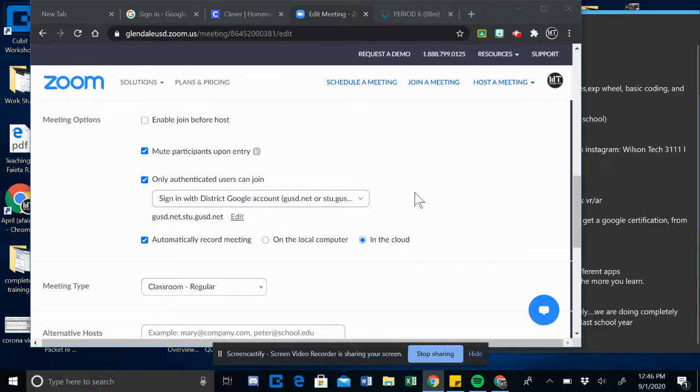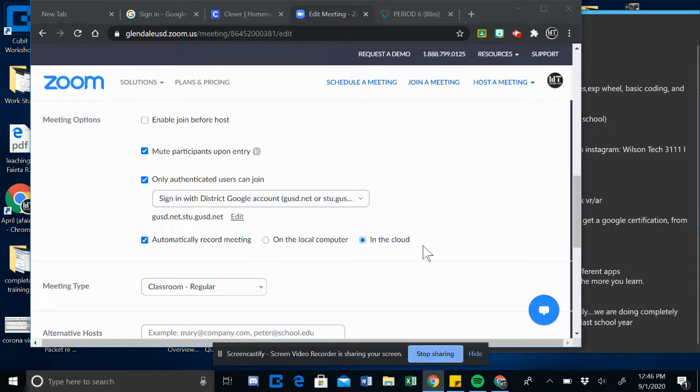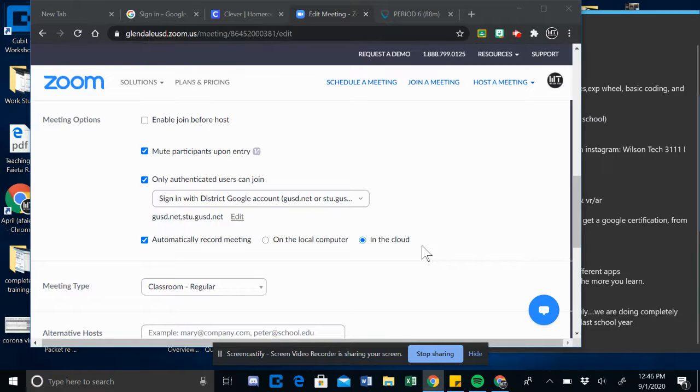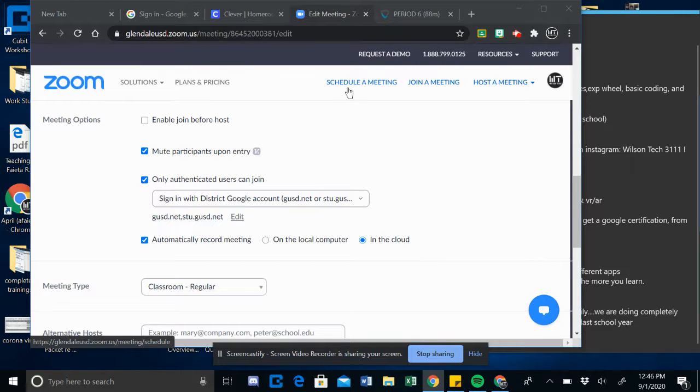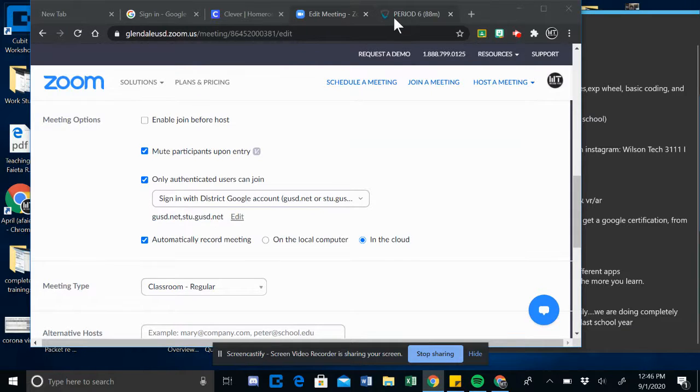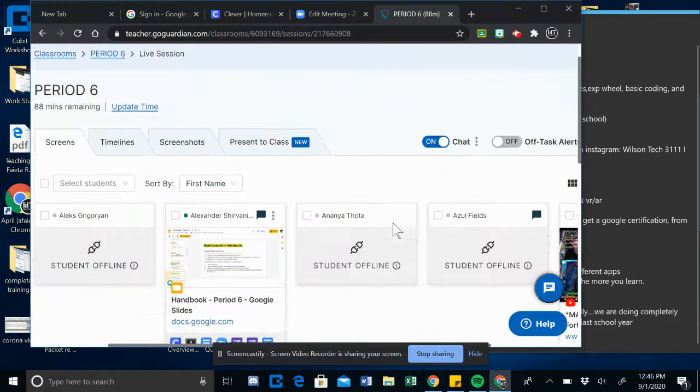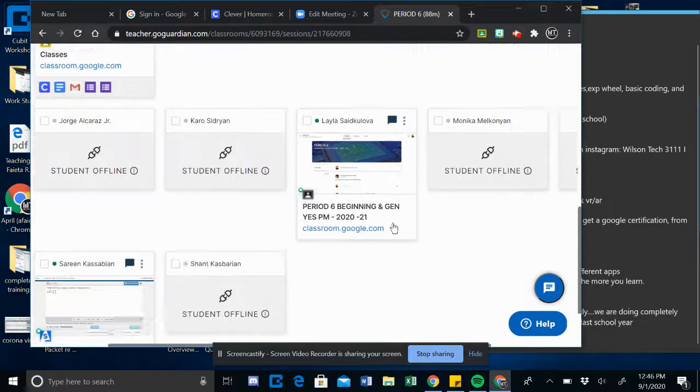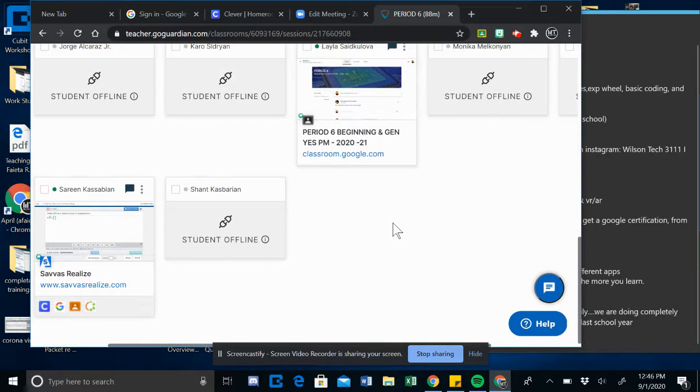So I'm going to try it this way. I always set it to record in the cloud so I can get a recording when I'm done with the meeting. I will know that the students logged in on their district account because I can see their screens on GoGuardian when class starts.